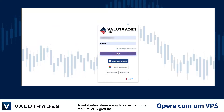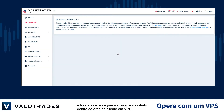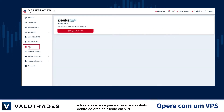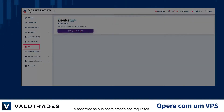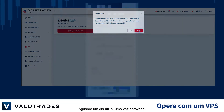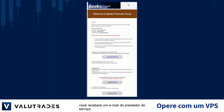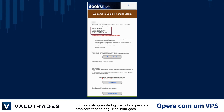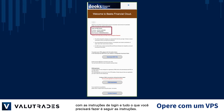ValueTrades offers live account holders a free VPS and all you have to do is request it from within the client area under VPS and confirm that your account meets the requirements. Please allow us one working day and once approved, you will receive an email from the provider of the service with your login instructions and all you have to do is follow the instructions.